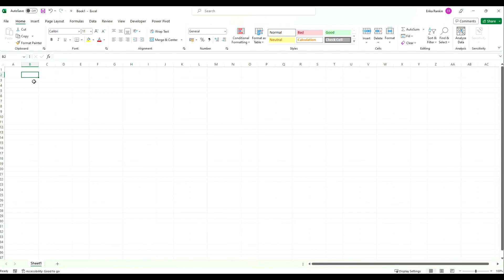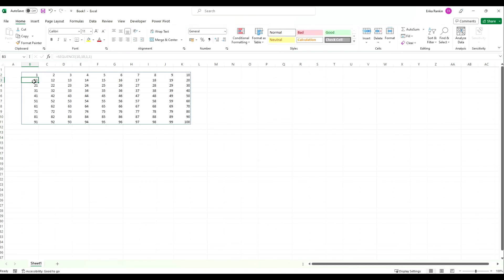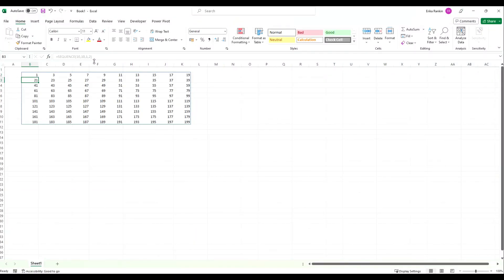We're going to start by looking at the basics of the SEQUENCE function, so we're going to type in equals SEQUENCE. The way this is set up is you first specify the number of rows you want in your sequence — say we want 10 — then how many columns, maybe 10 again, then a start number of 1, and we're going to go up in steps of 1. This will give us a grid with the numbers 1 to 100. You can change the steps to 2 and the numbers will go 1, 3, 5 all the way up to 199. So this is the basics of how the SEQUENCE function works.